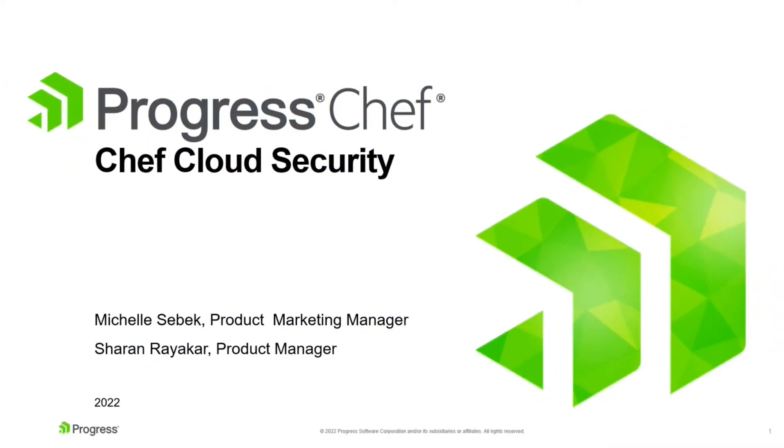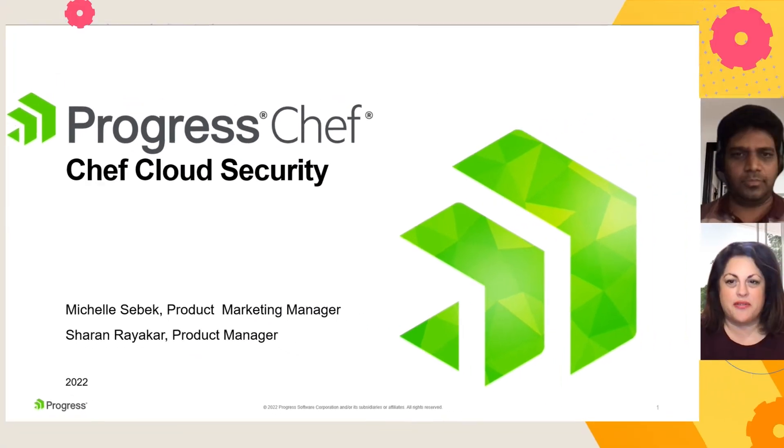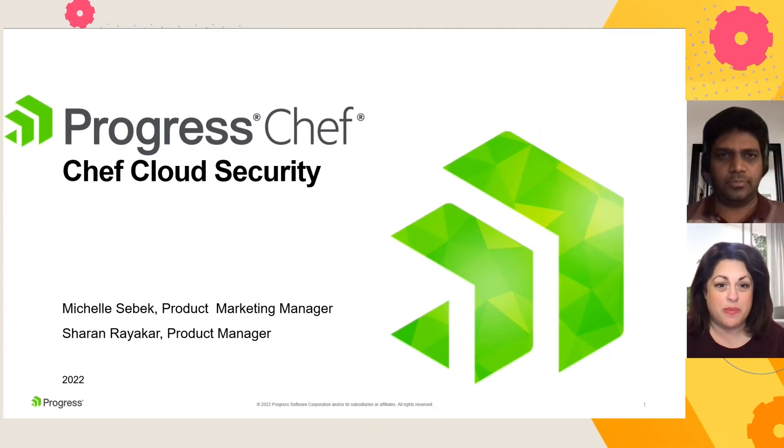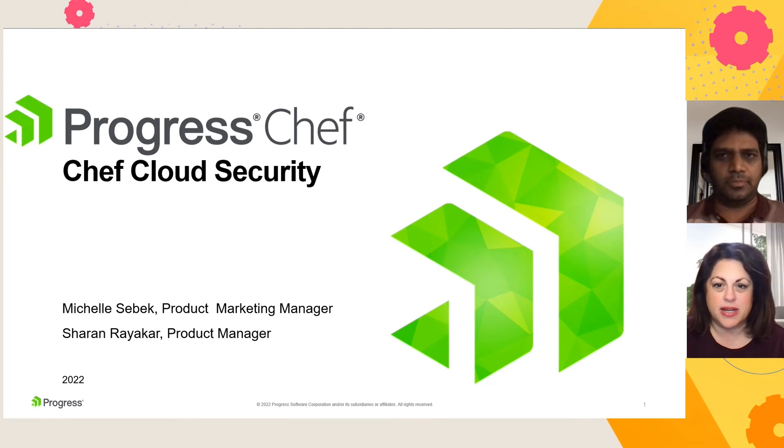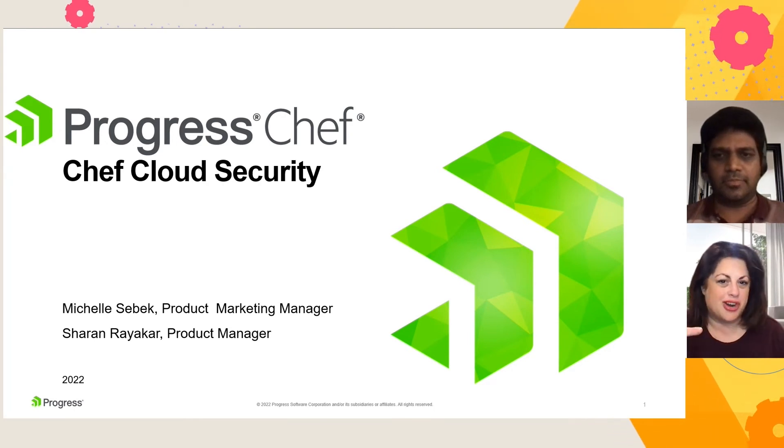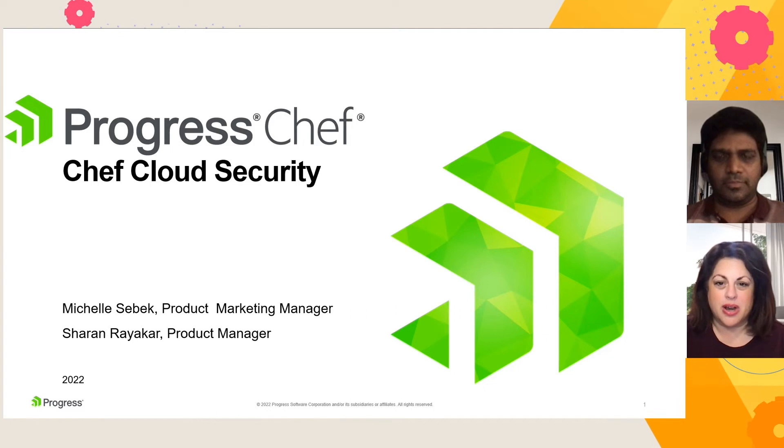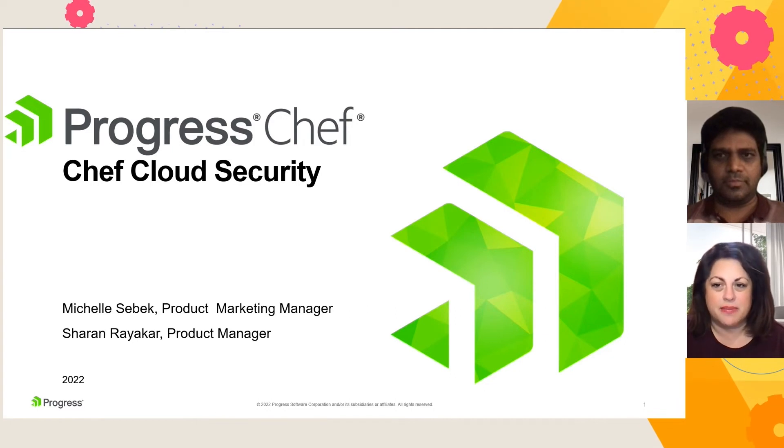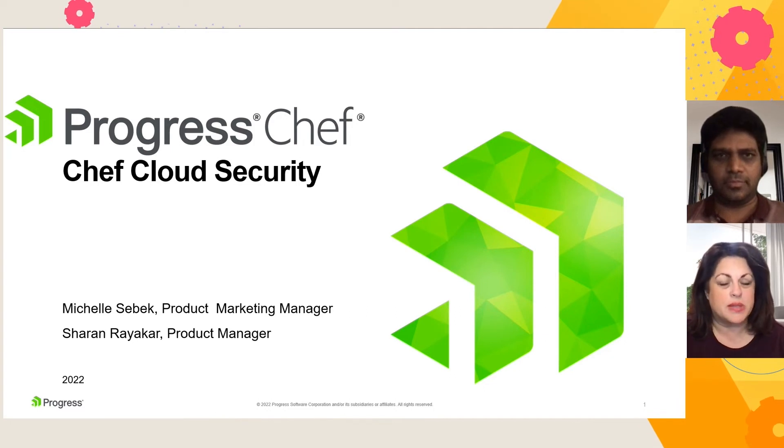Hi, everyone. Very warm welcome to you and welcome to an overview of the Chef Cloud Security product. I'm Michelle, the Product Marketing Manager here at Progress Chef, and we have Sharon, our Global Product Manager. We're going to talk and highlight some of the cool features that we're introducing as part of the Chef Cloud Security product.